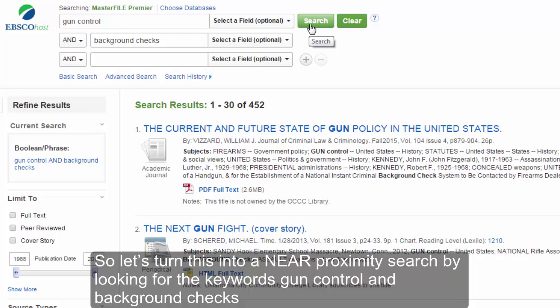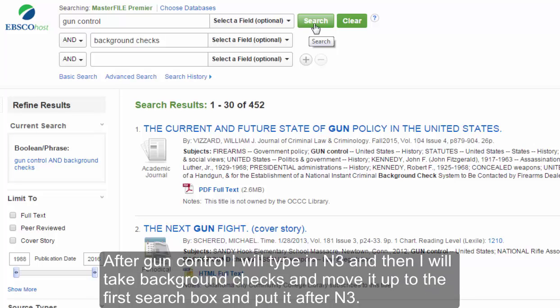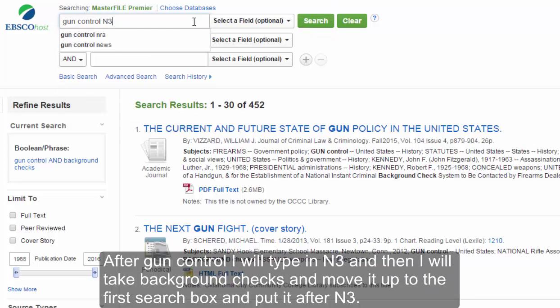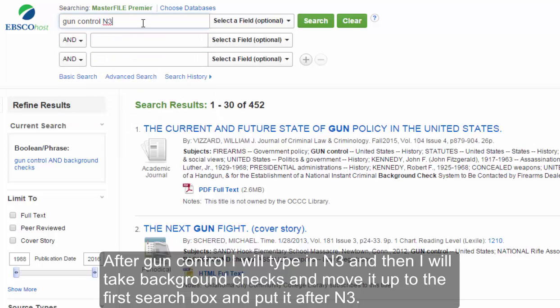Let's turn this into a near proximity search by looking for the keywords gun control and background checks within three words of each other in any order. After gun control, I will type in N3, then take background checks and move it up to the first search box and put it after N3.